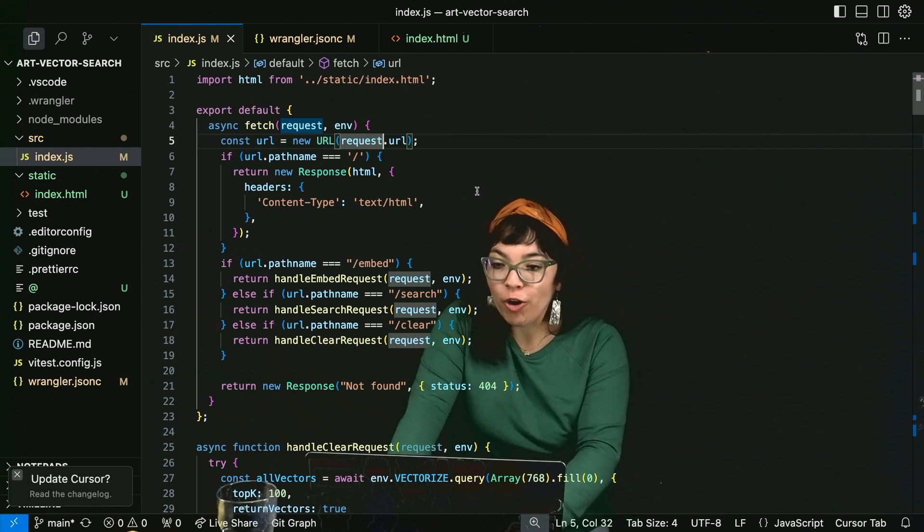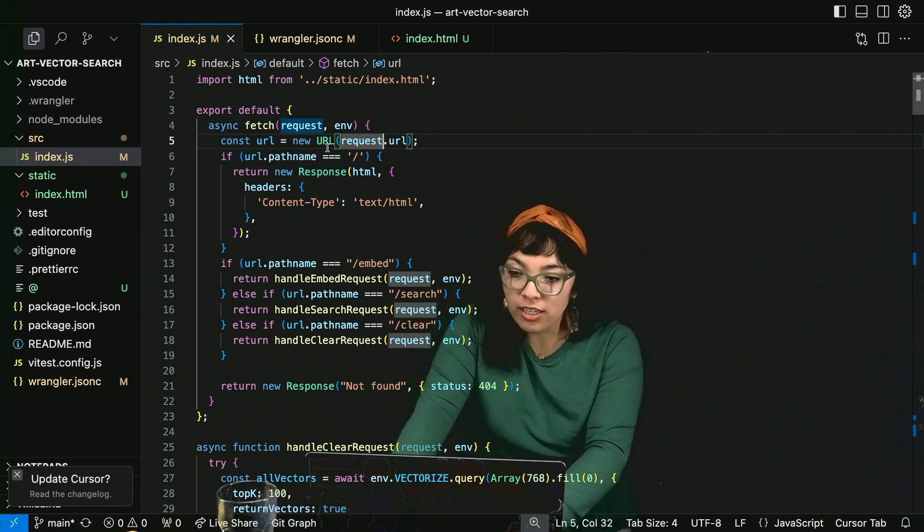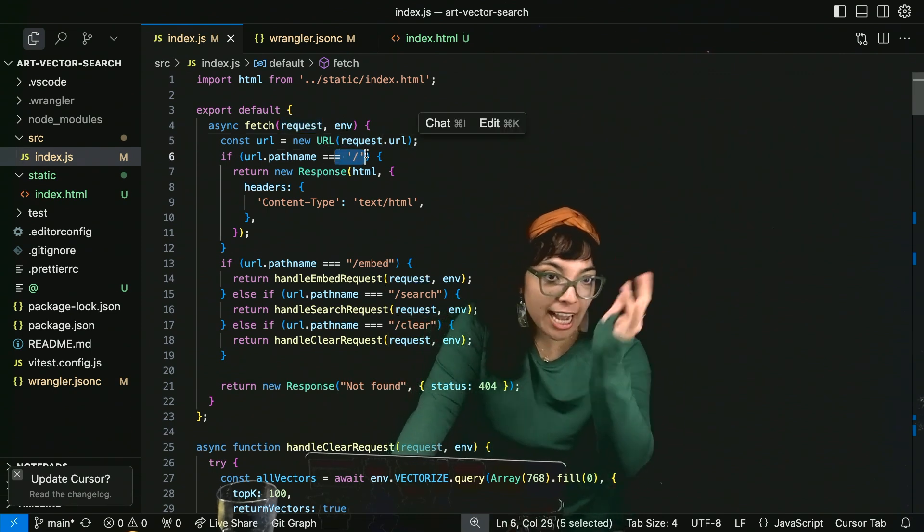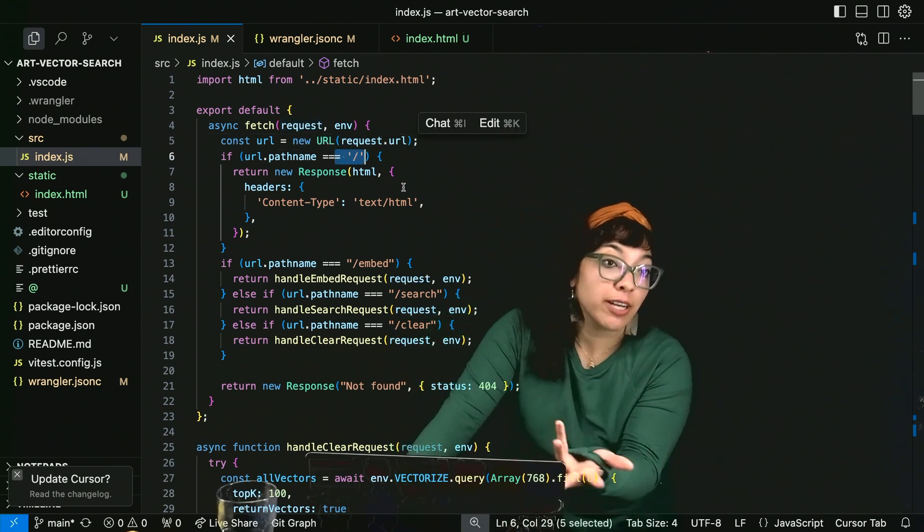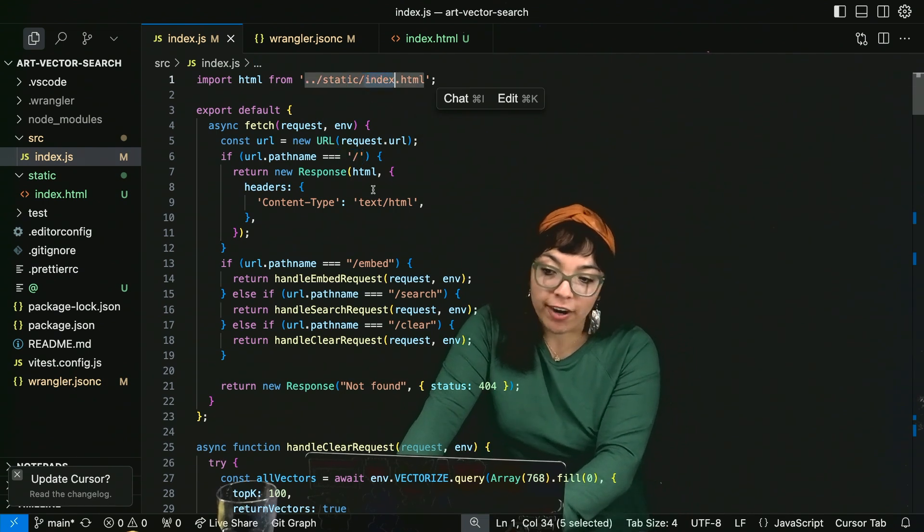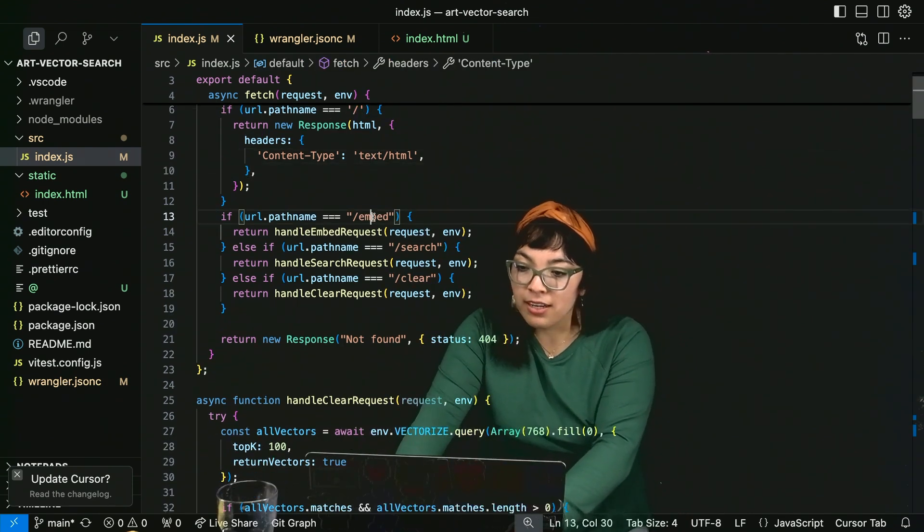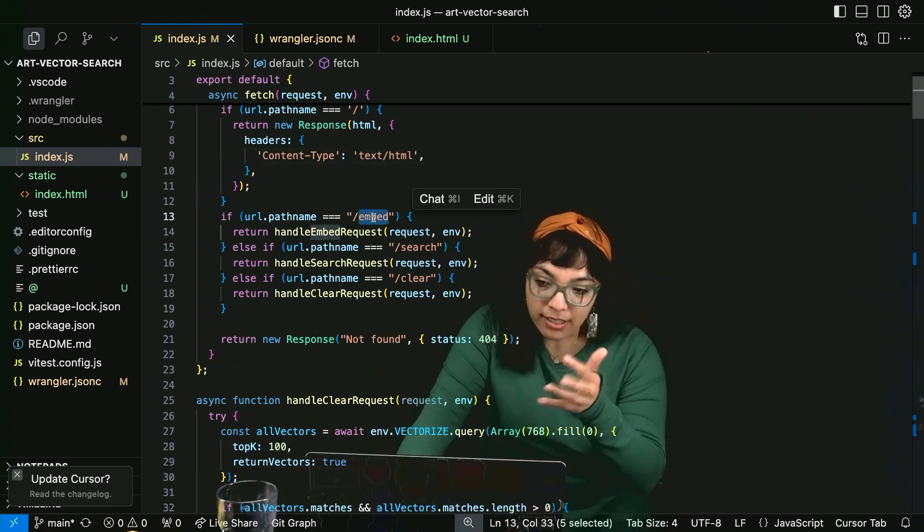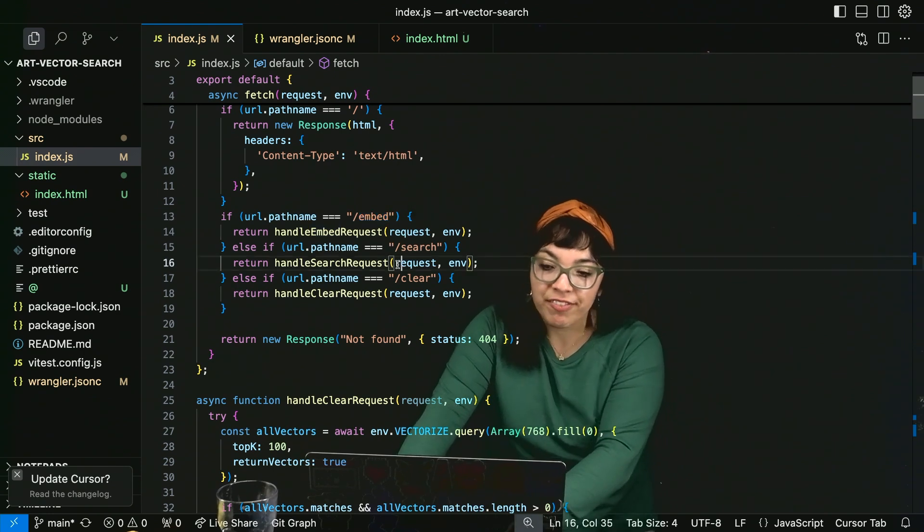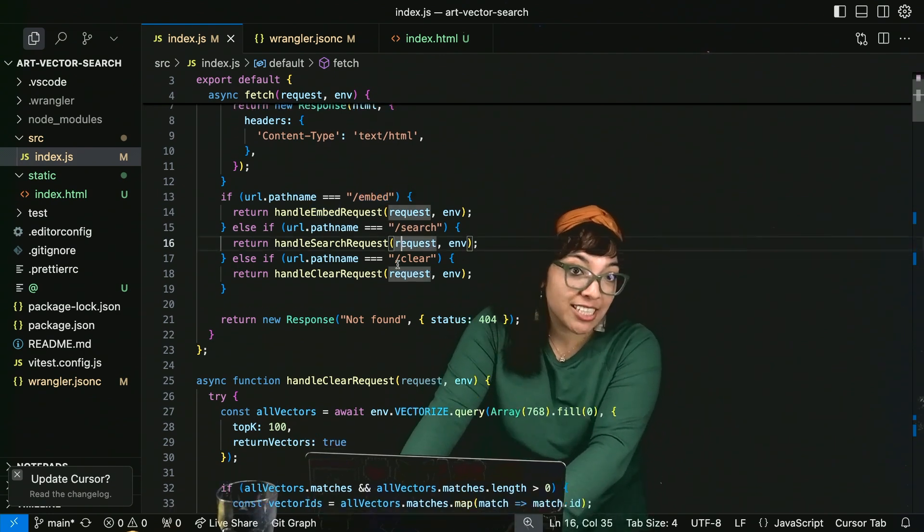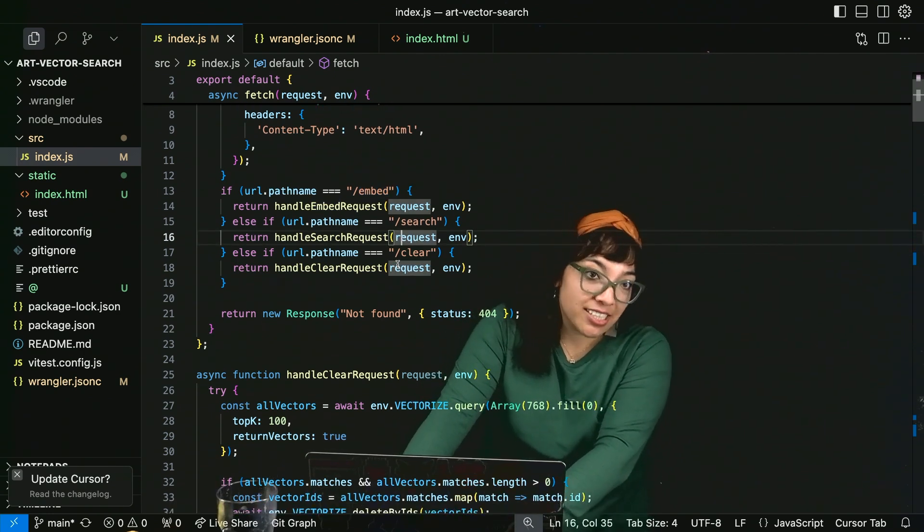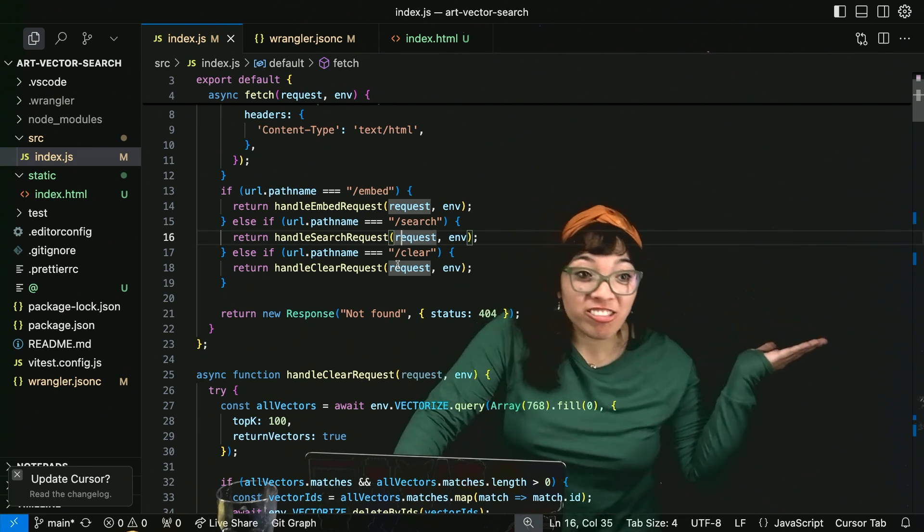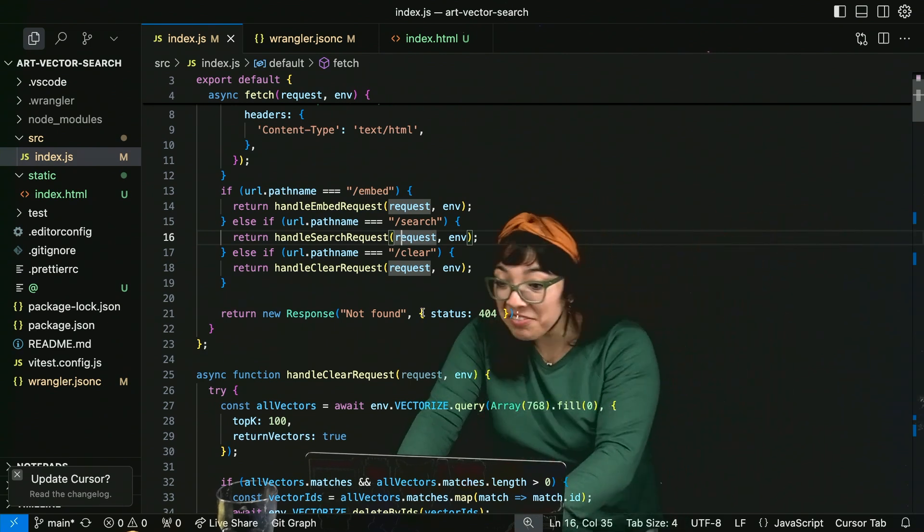Here we have our async fetch handler. If it's just slash, we display the HTML static file. If it's embed, we handle the embed request. If it's slash search, handle search request. And if it's slash clear, handle clear request. Makes sense.